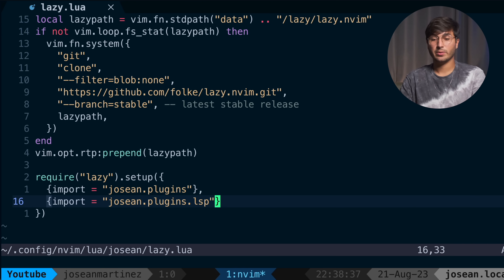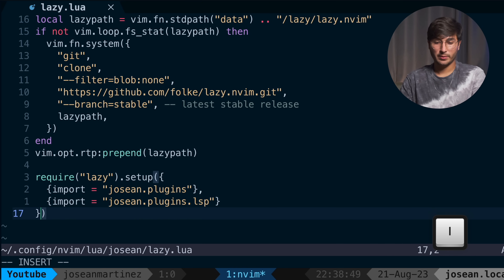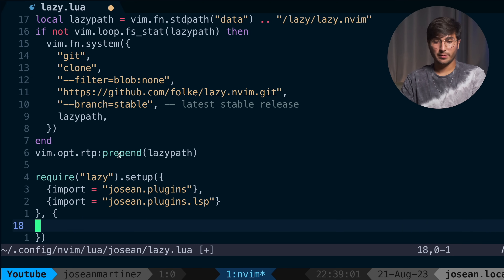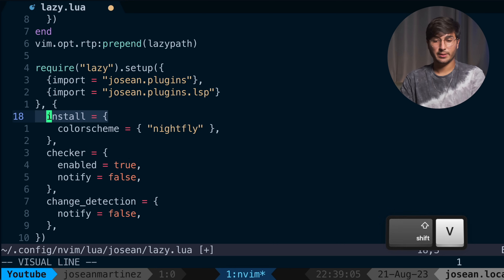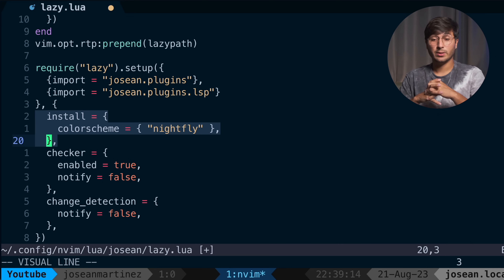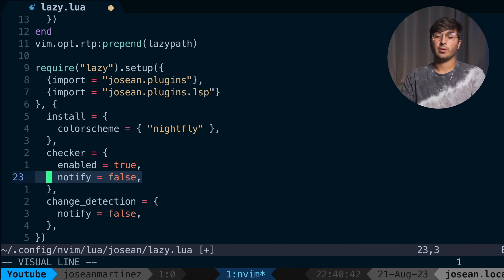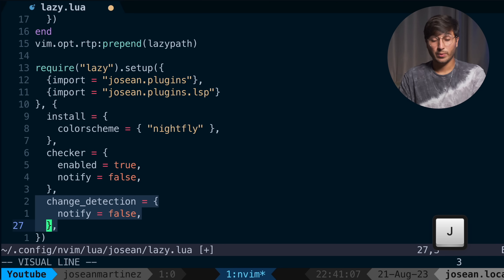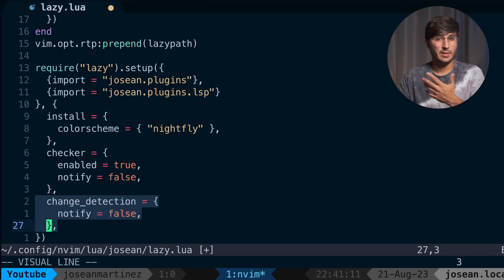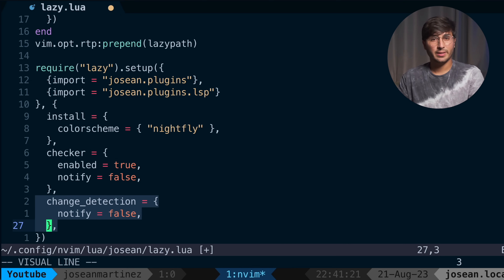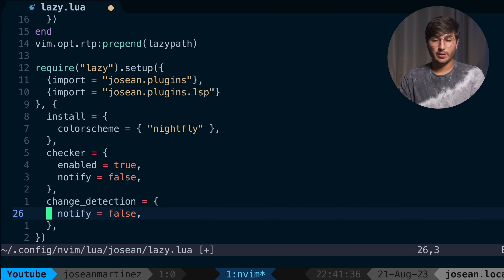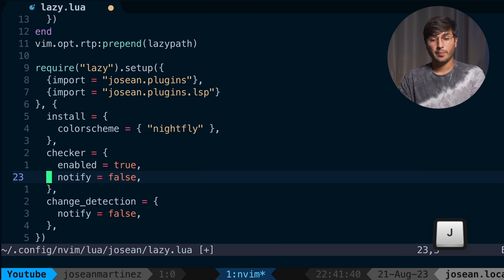Now I also want to add some configuration options to lazy by adding another table as a second parameter to its setup. For the install property, I want lazy to try to load the Nightfly color scheme whenever it installs new plugins on startup. I do want lazy to check for plugin updates, so I'll keep that enabled by setting it to true. But I don't want it to automatically notify me of updates on startup. I also want to keep change detection enabled, but I want lazy to stop notifying me every time I make a change to the config, so that's why notify is set to false.